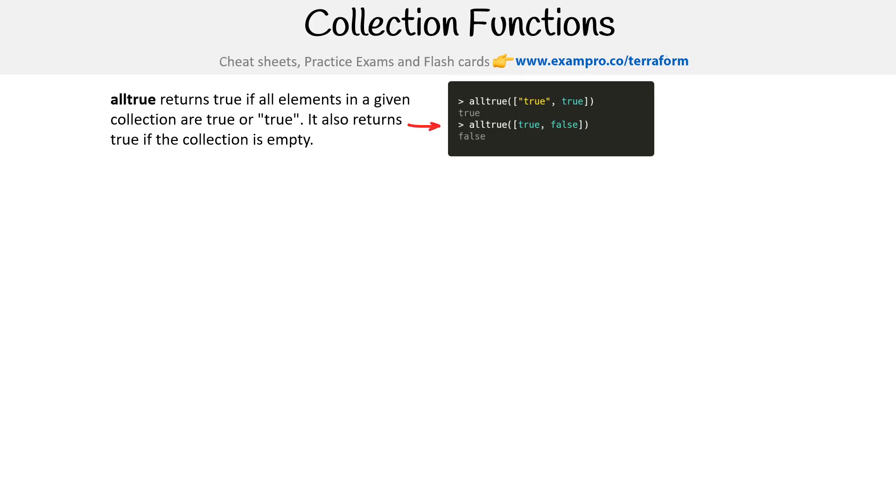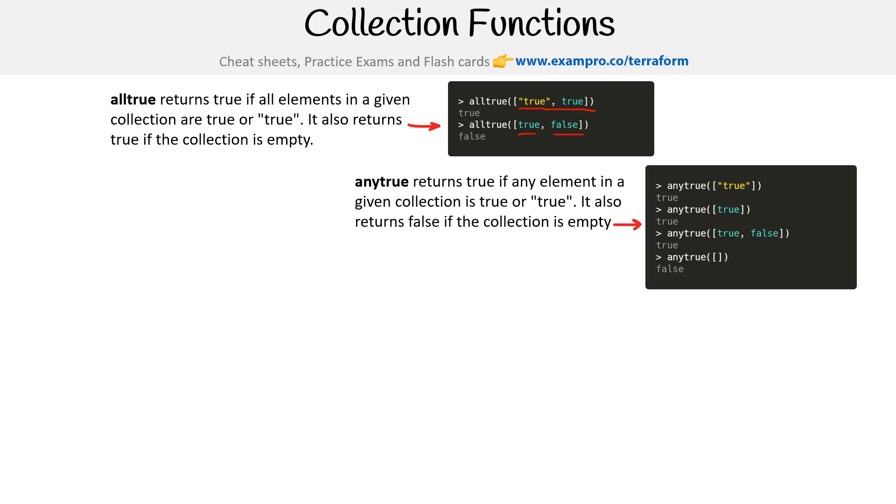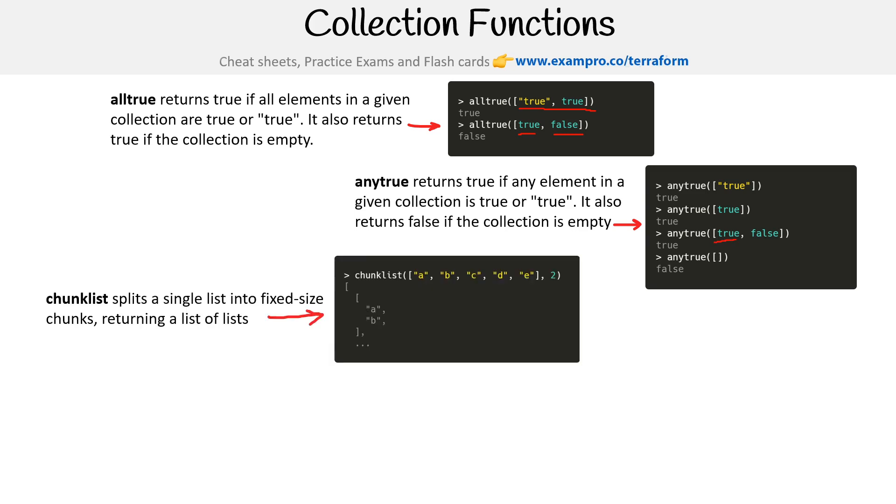The first on our list is alltrue, which returns true if all elements in a given collection are true, or it also returns true if the collection is empty. So it's either true, true, or we have true false. So because there's a false, it's not going to be true. Anytrue is very similar, but there only has to be one that is true. So if this is true and there's a false, it's going to be true. If it's blank, it's going to be false.